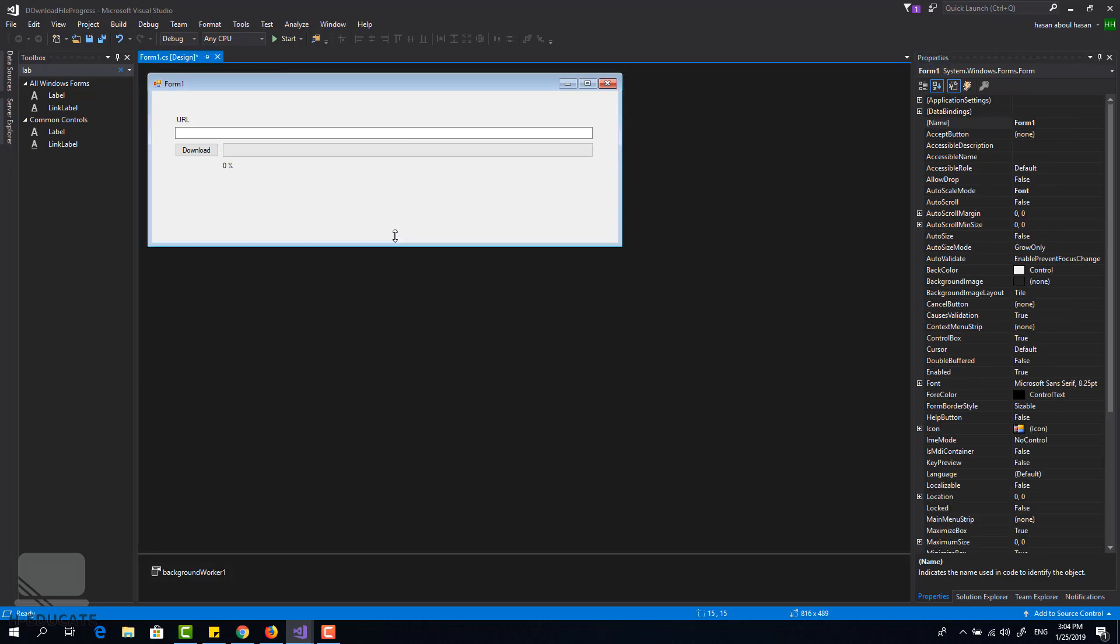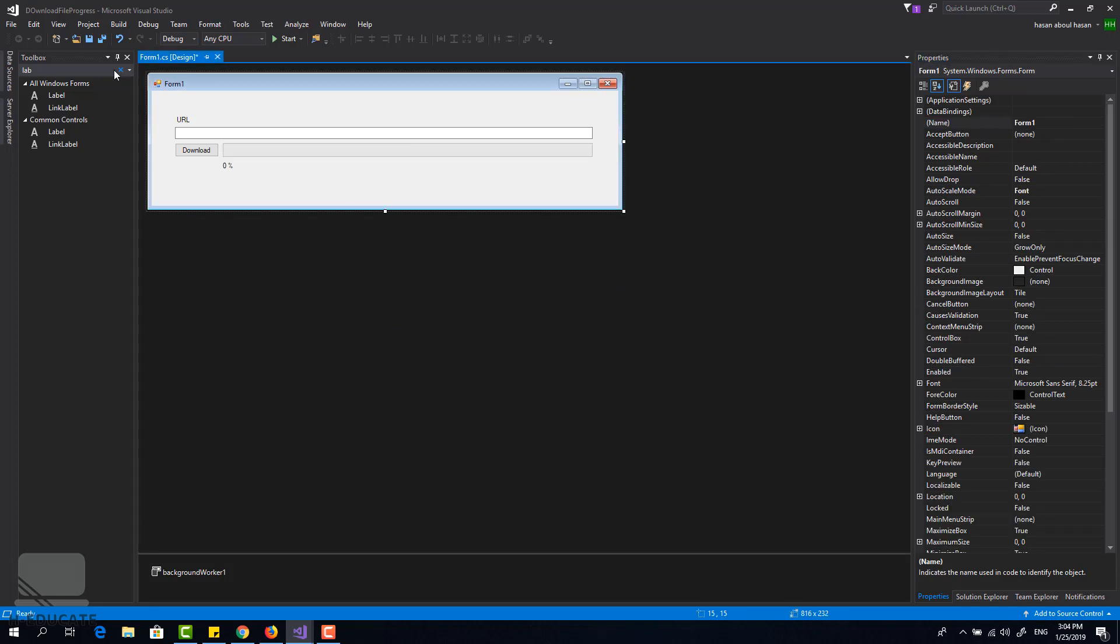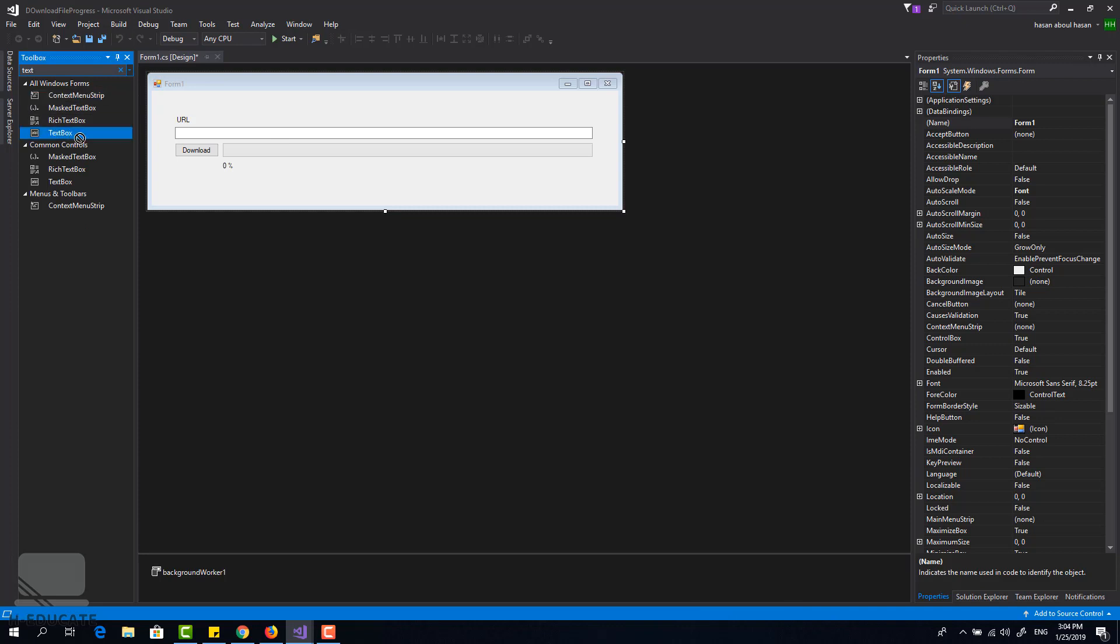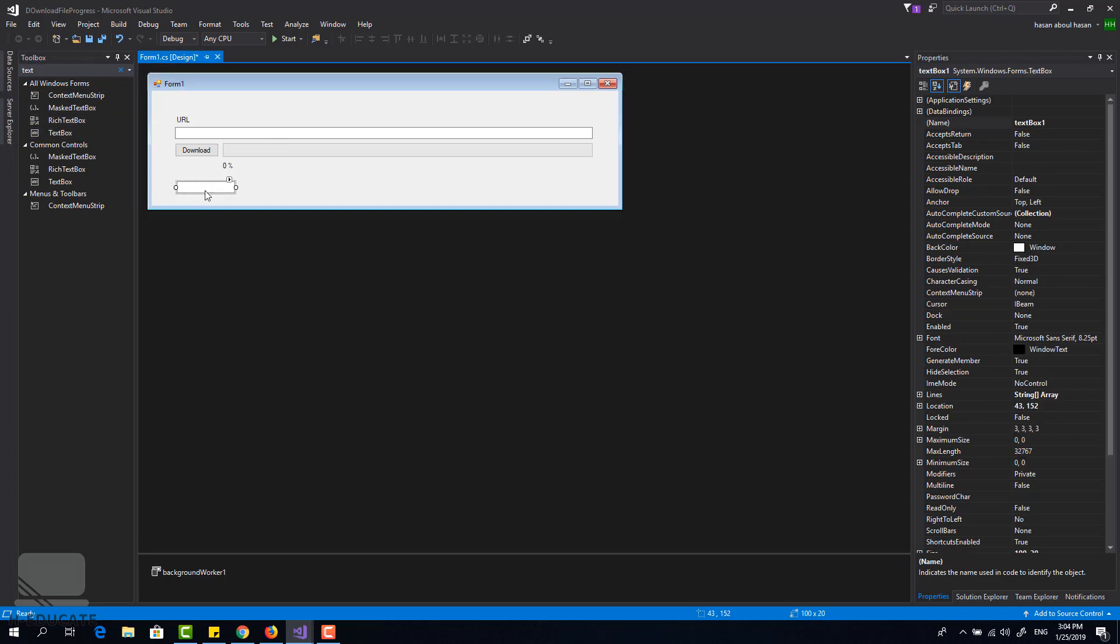And we need the target file path so I will add a text box now.